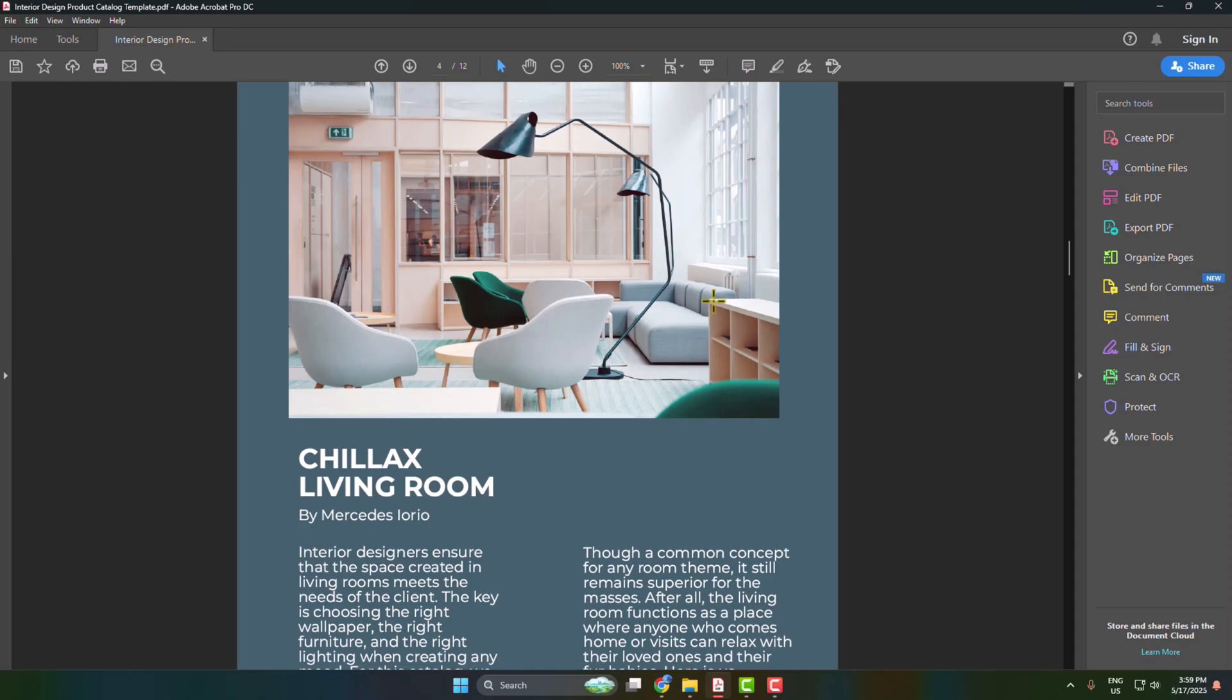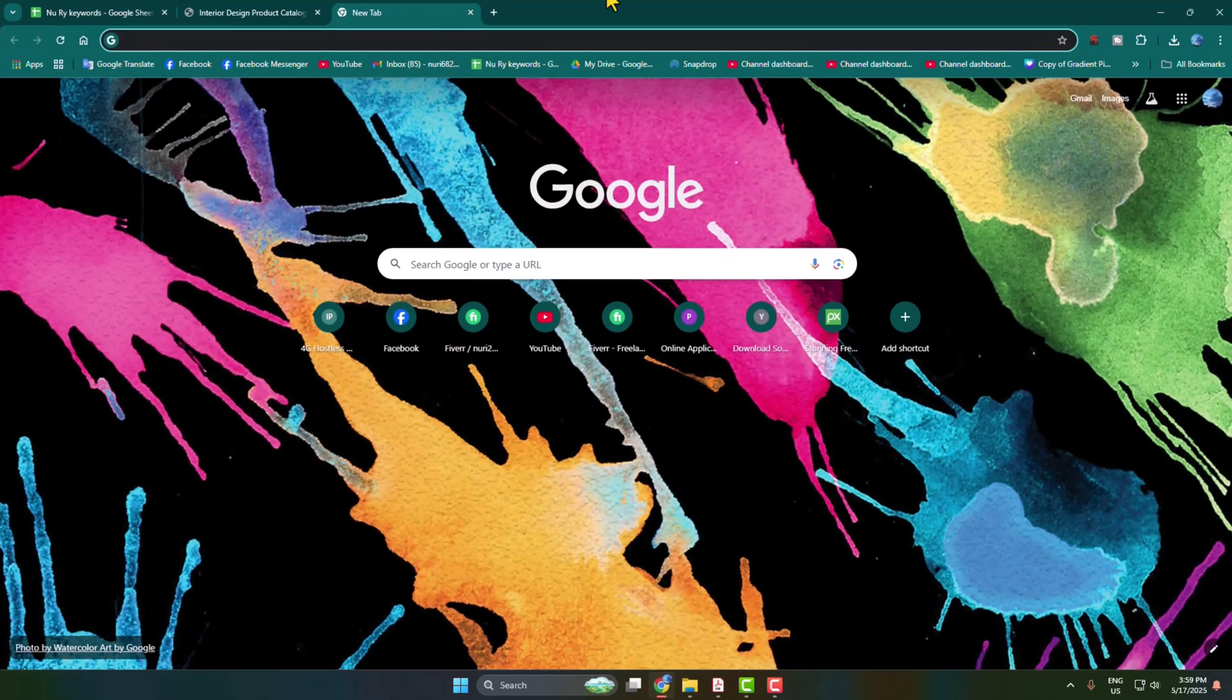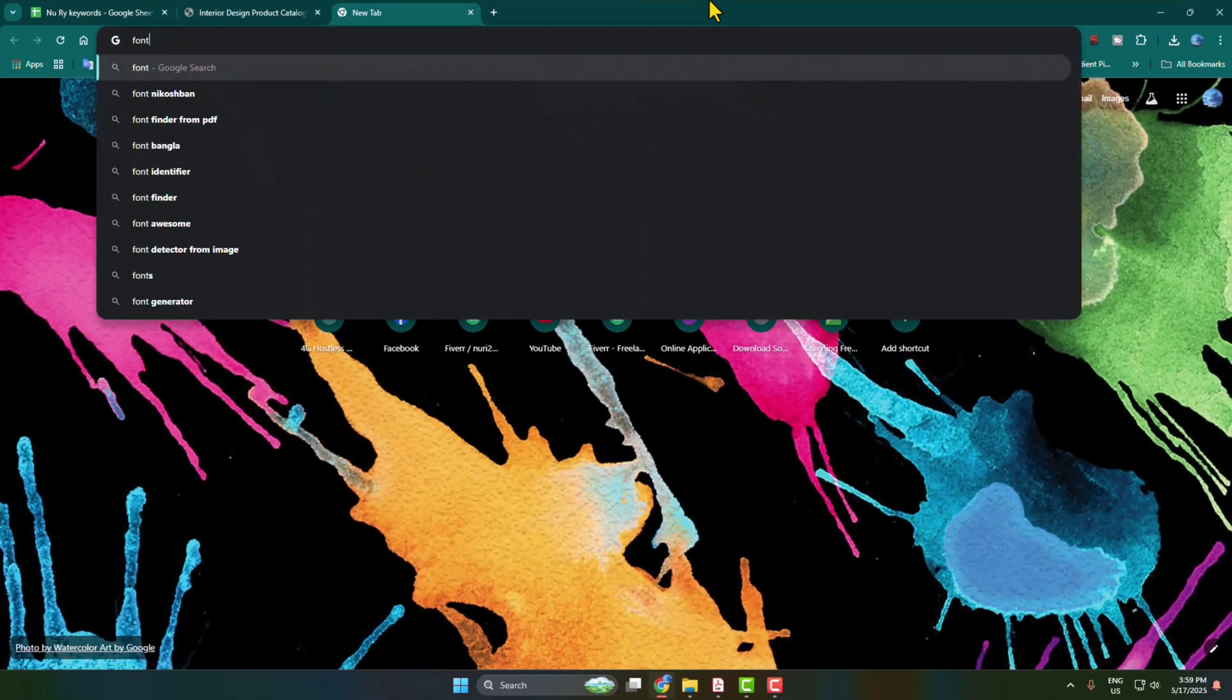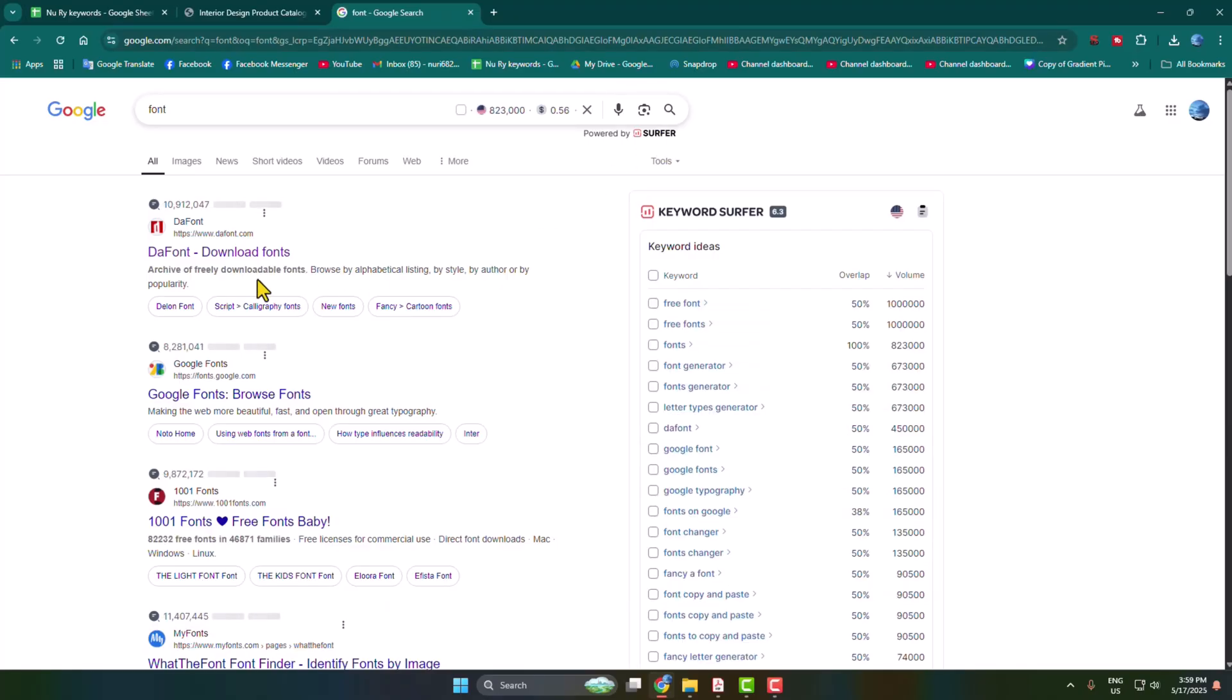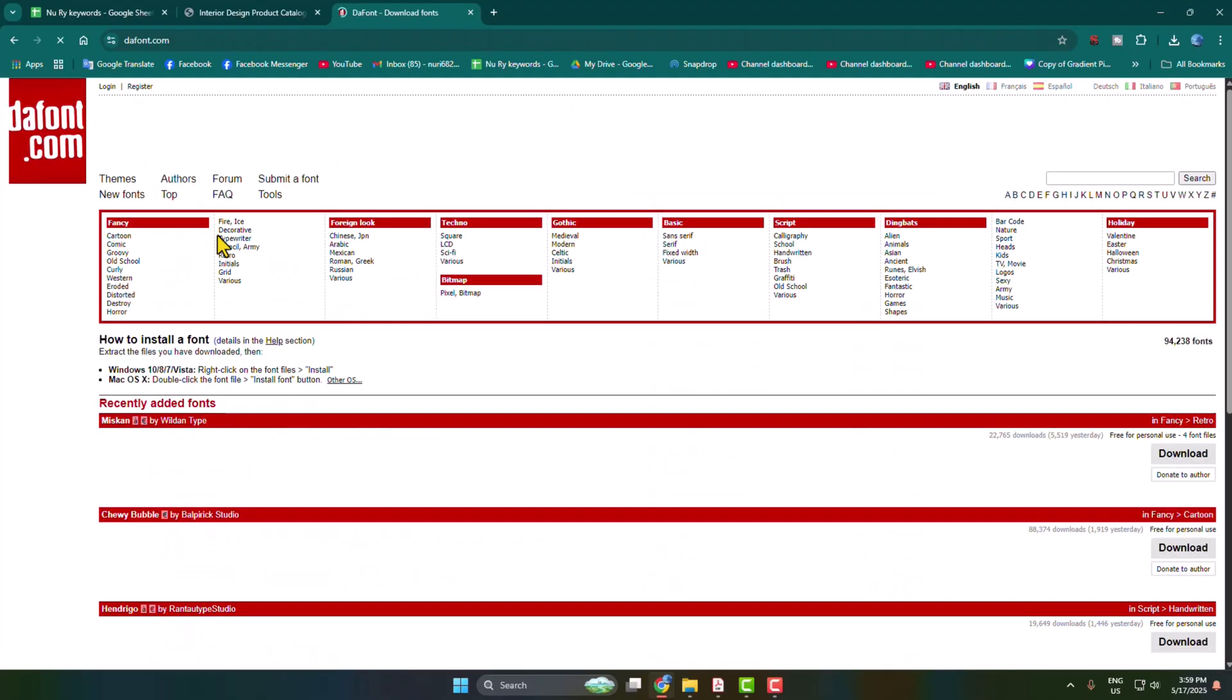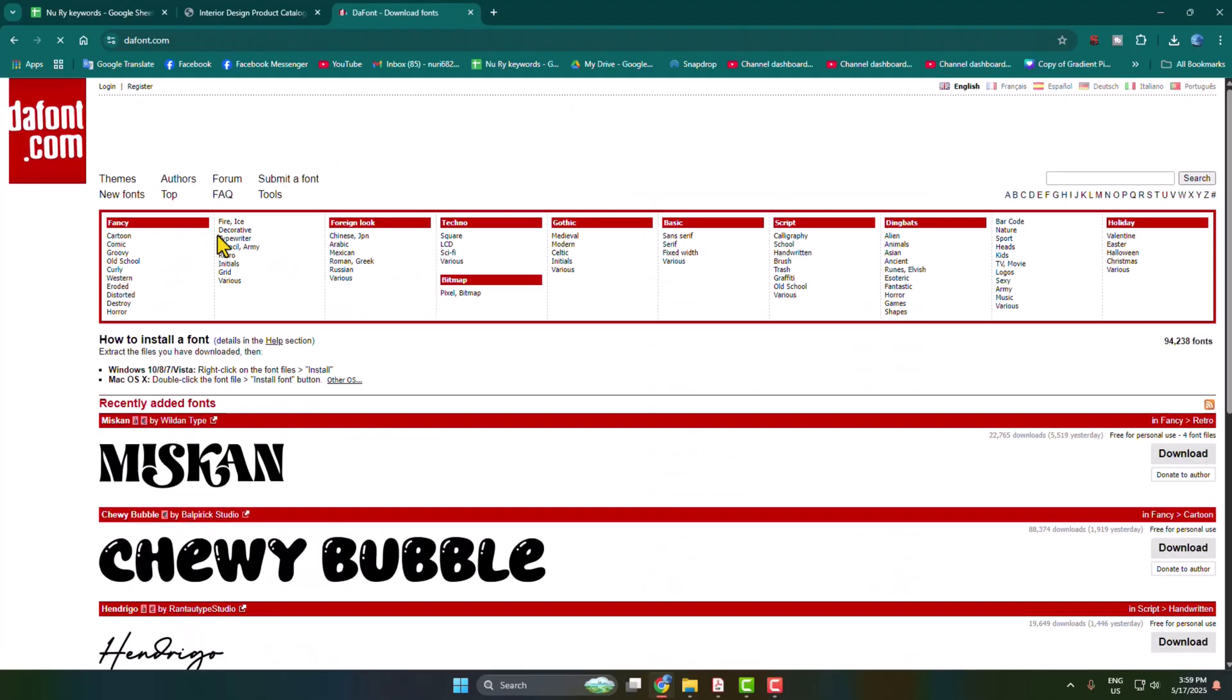Here's how to add or install new fonts for Adobe Acrobat. First of all, go to your computer browser and search for font and open this website dafont.com. So this is a very popular website to download free fonts.